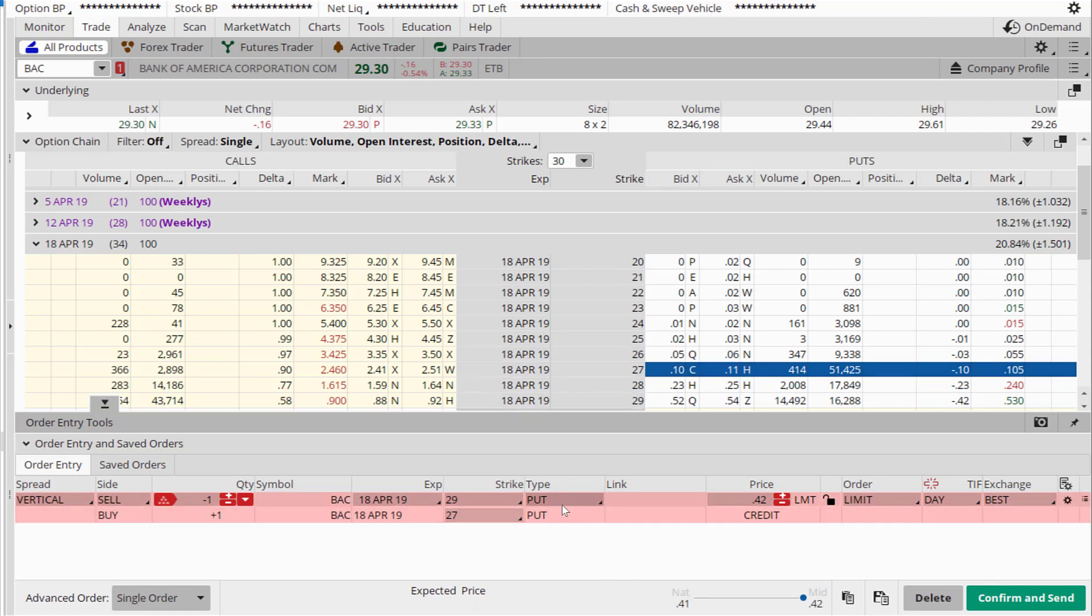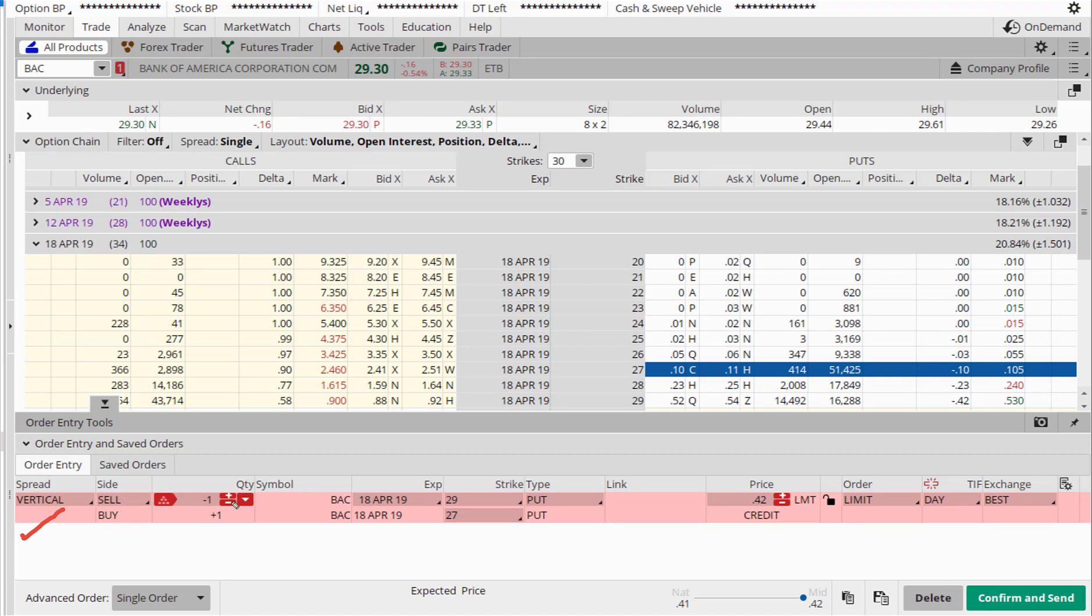If you see, it has added 27 and 29. Thinkorswim understands that this means it is a vertical trade - check. We are selling 29 and plus one means buying back 27 - check. The expiration period is 18th April - check. It's a 29/27. It's a put.